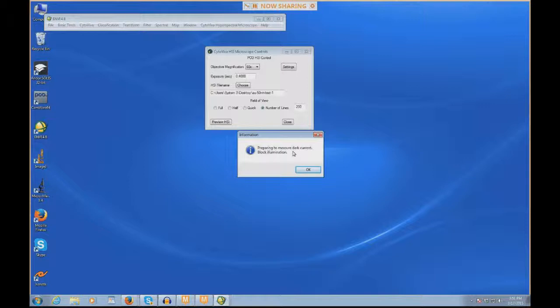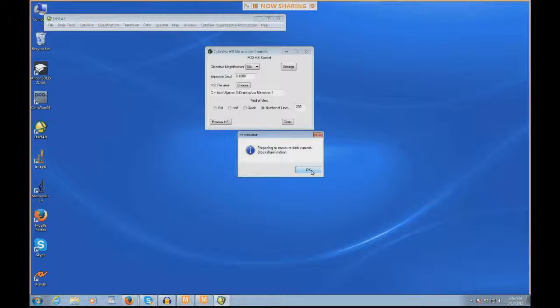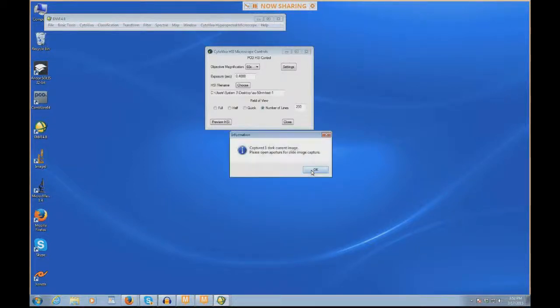When I do this, it says preparing to measure dark current, block the illumination. What this means is the spectrograph and camera combination want to measure what is dark in the microscope. If you feed it no light whatsoever, what is that as a baseline? Then it's going to subtract that from the image. It's like background subtraction. I'm going to do this by pushing in the slide bar in the trinocular piece of the microscope all the way in. When I do this, all of the light is blocked to the camera port. It's going to take one dark current image from this, and then it's going to use this to automatically subtract from the scan. So I'm going to hit OK.